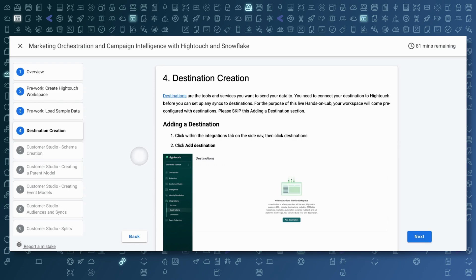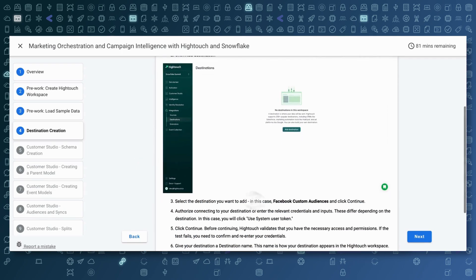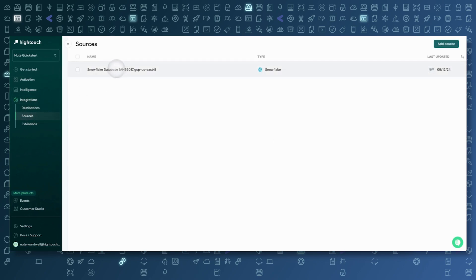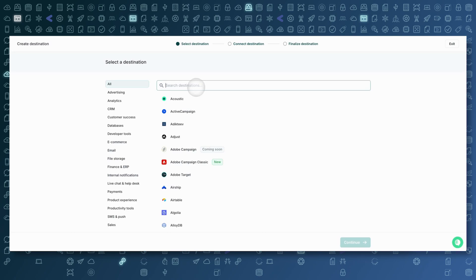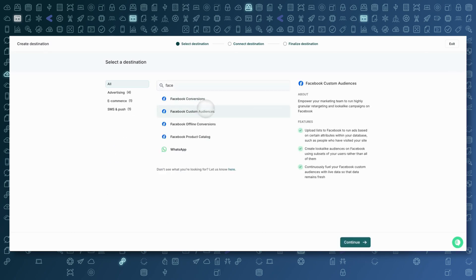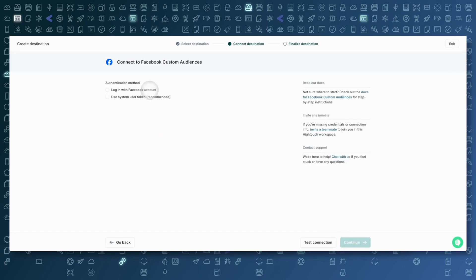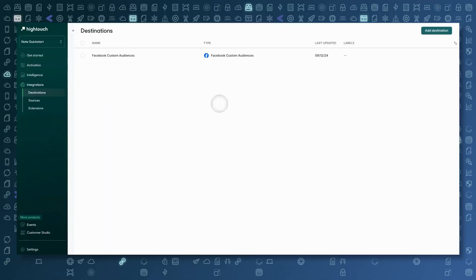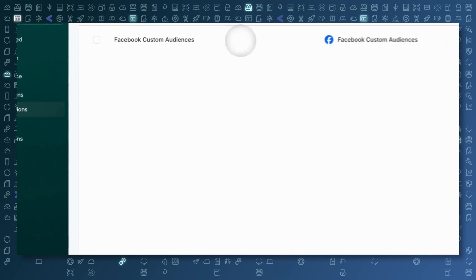Next, we're going to set up a destination that we're going to send our data to. In this case, we're going to set up a Facebook destination for Facebook Custom Audiences. Over in Hightouch, I can go to my Integrations tab to see my integrations. You can see that I've already got my Snowflake source set up — this happened when we did our initial setup from Partner Connect automatically. Over in Destinations, I'm going to select Add Destination. I can search from over 200 different destinations that Hightouch supports, but for now let's just do Facebook Custom Audiences. Here you would have to log in with your Facebook account or use a user token. I'm going to do this off screen. And just like that, you can see I have set up a Facebook destination using my own credentials.